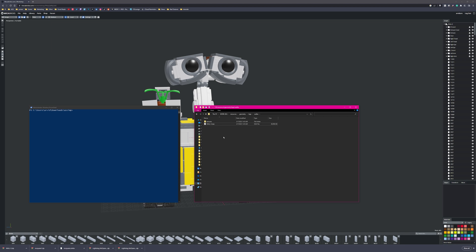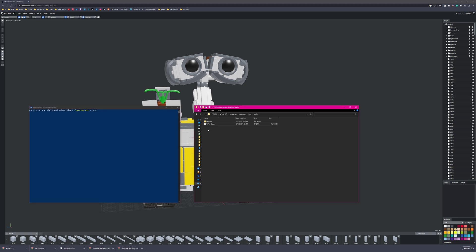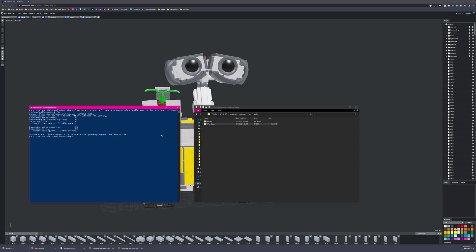There are probably several ways to convert DAE to FBX, but I'm using Assimp. It's like a command-line file converter and it does a lot of different things. In PowerShell, I browse to the Assimp executable, type in Export, drag the DAE file in, drag it again, change the extension to FBX, hit Enter, and then this will convert that DAE file to an FBX.